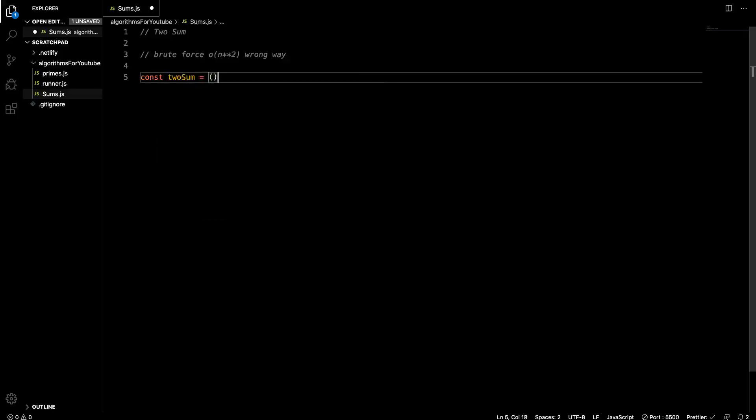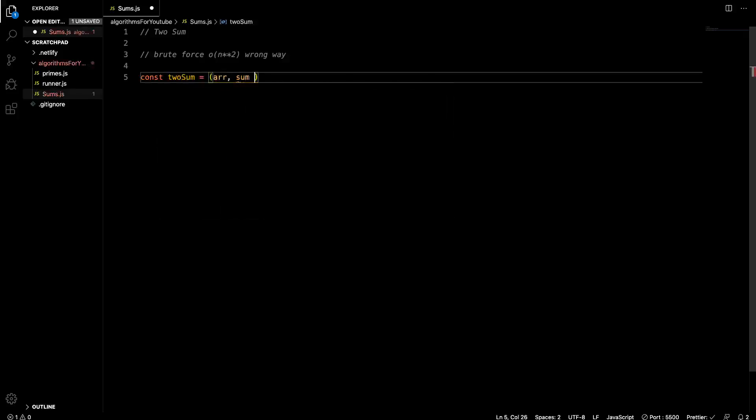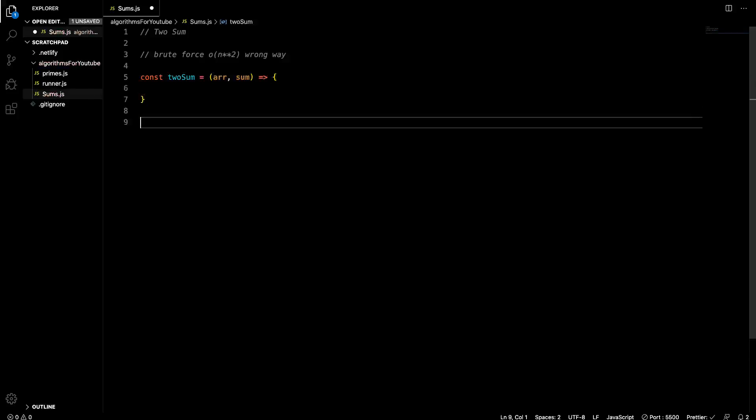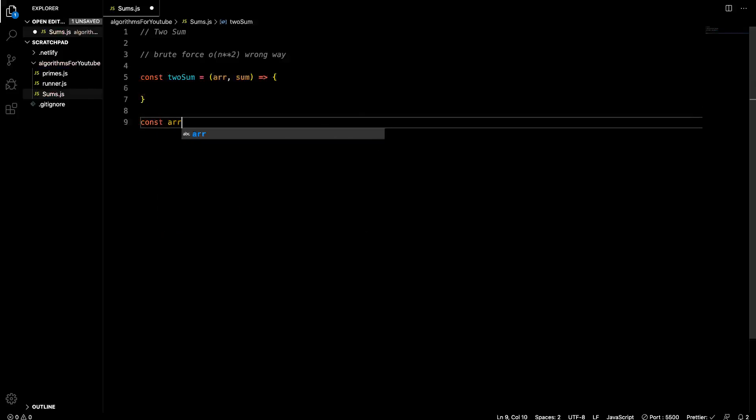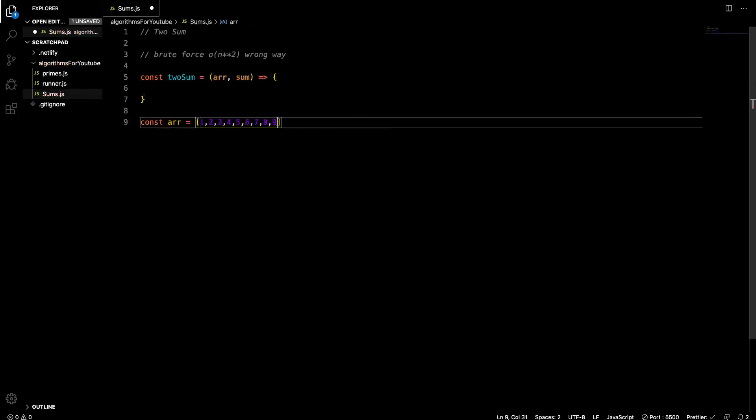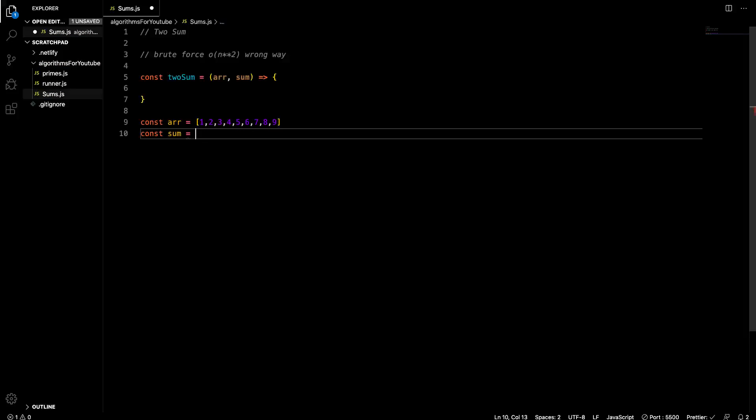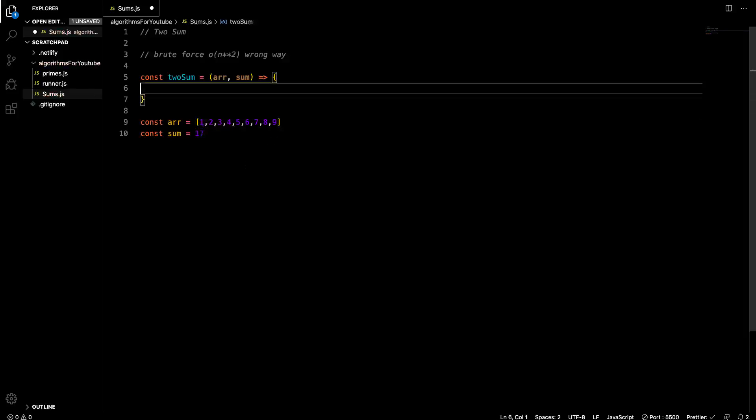So let's make a function. We'll call it two sum. And like we said earlier, it's going to take in an array and a sum, right? And let's go ahead and define those. So const arr is going to equal an array with one, two, three, four, five, six, seven, eight, nine. And then const sum is going to equal 17.